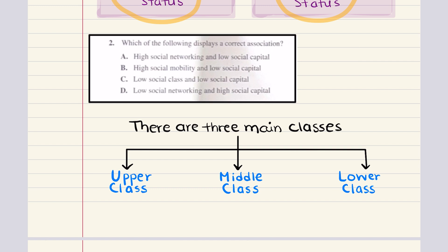Social mobility allows one to acquire higher level employment opportunities by achieving required credentials and experience, and can occur in a positive upward or negative downward direction. Now, looking at the answers: low social class may lead to low social capital. Members of the lower class often have a smaller number of weak ties in social networks and therefore less opportunity to invest in society and reap its benefits. That makes the correct answer C — low social class and low social capital.